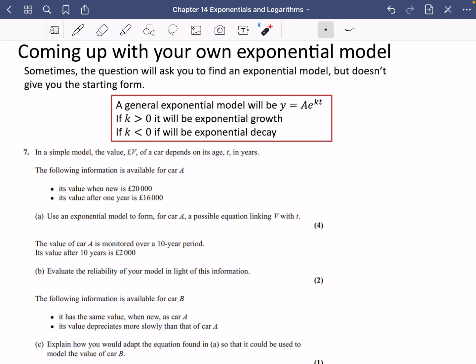We're going to look at some modelling questions where you have to come up with your own exponential model, because sometimes the question will ask you to find an exponential model but doesn't give you the starting form. If they don't give you the starting form, you can say that a general exponential model will be in the form A·e^(kt), where A is a constant, K is a constant, E is Euler's number, and T is the function of time.